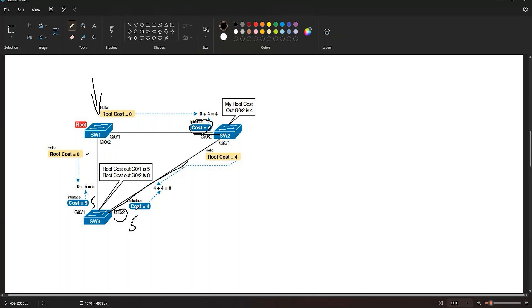When there is a tie on both interfaces, there are three tiebreakers: choose based on the lowest neighbor Bridge ID, then lowest neighbor port priority, then lowest neighbor internal port number.